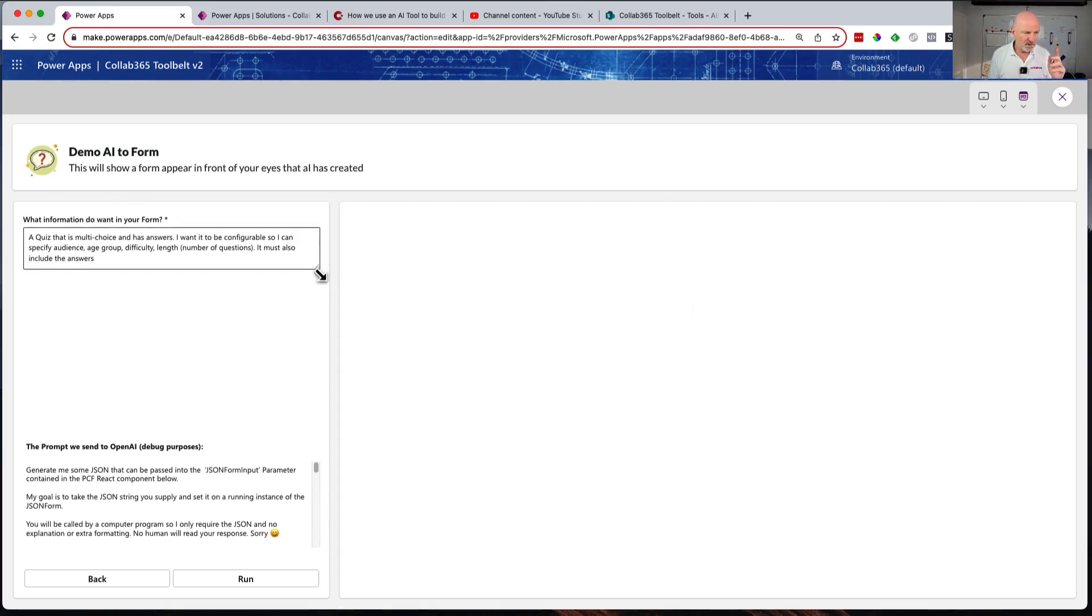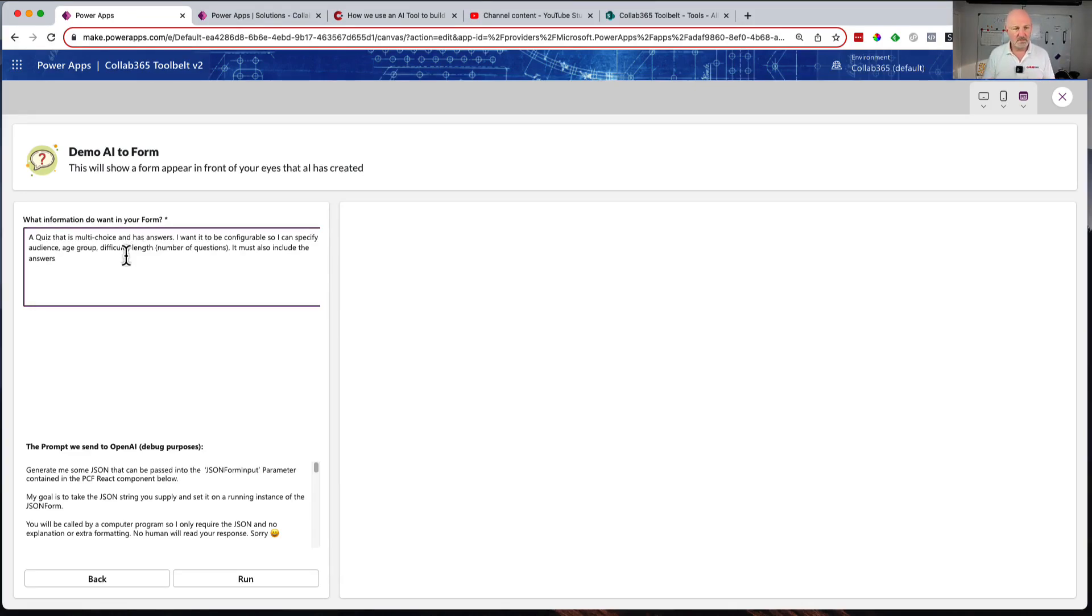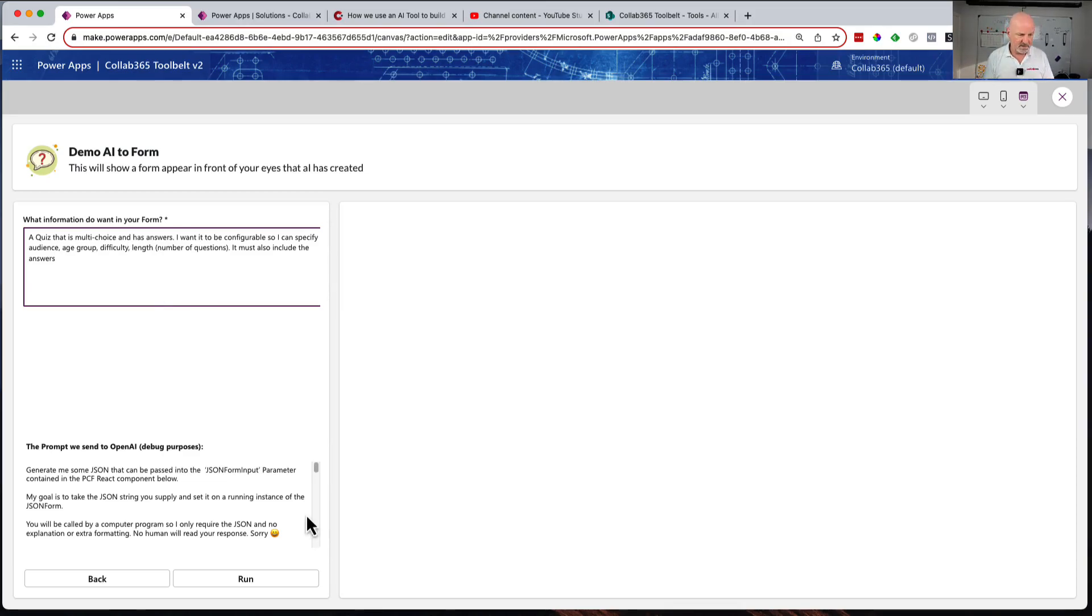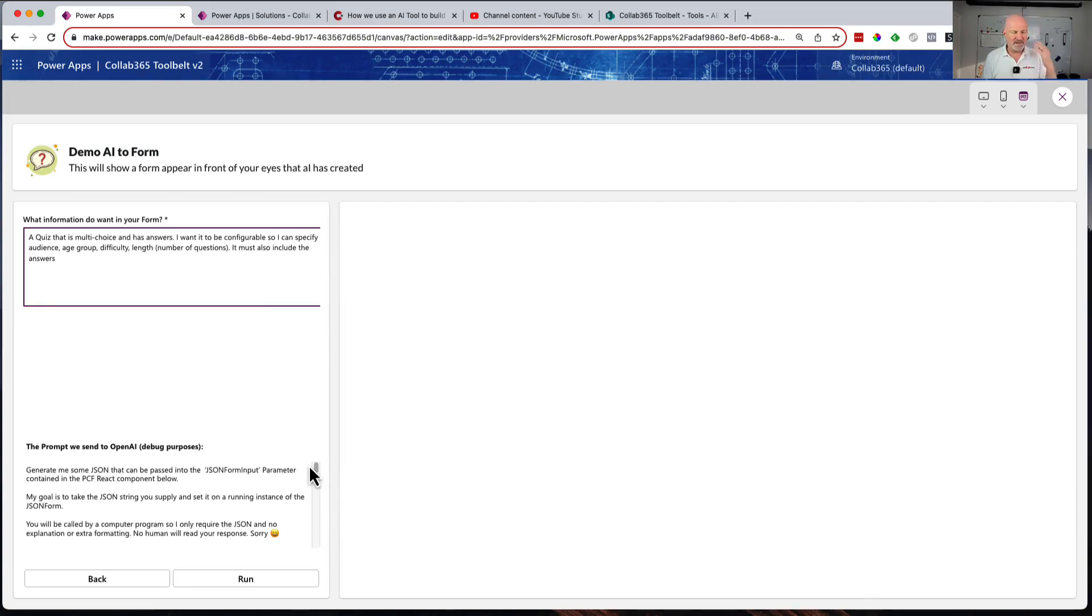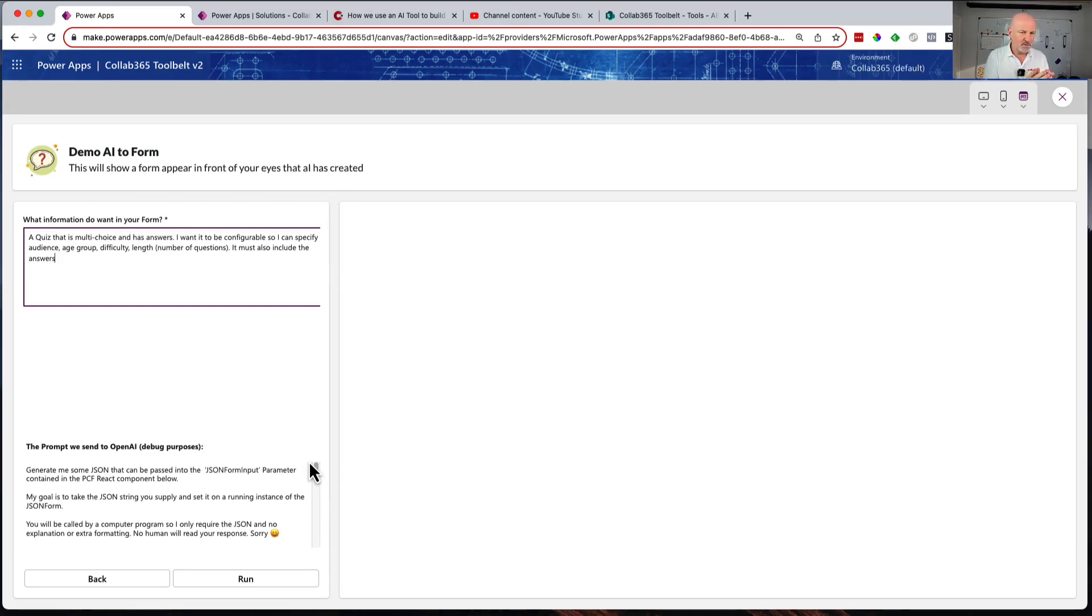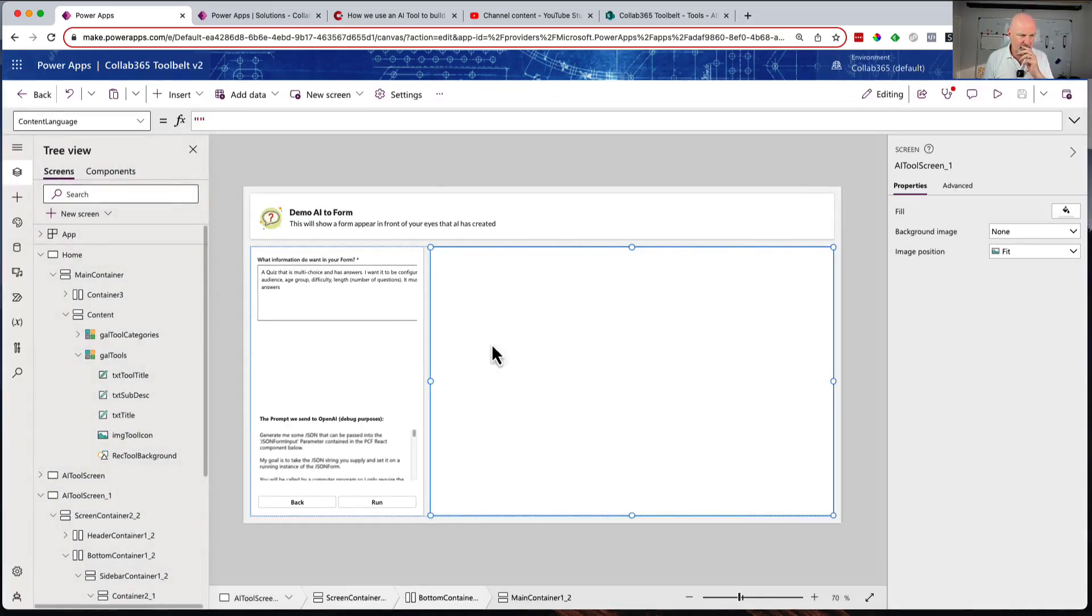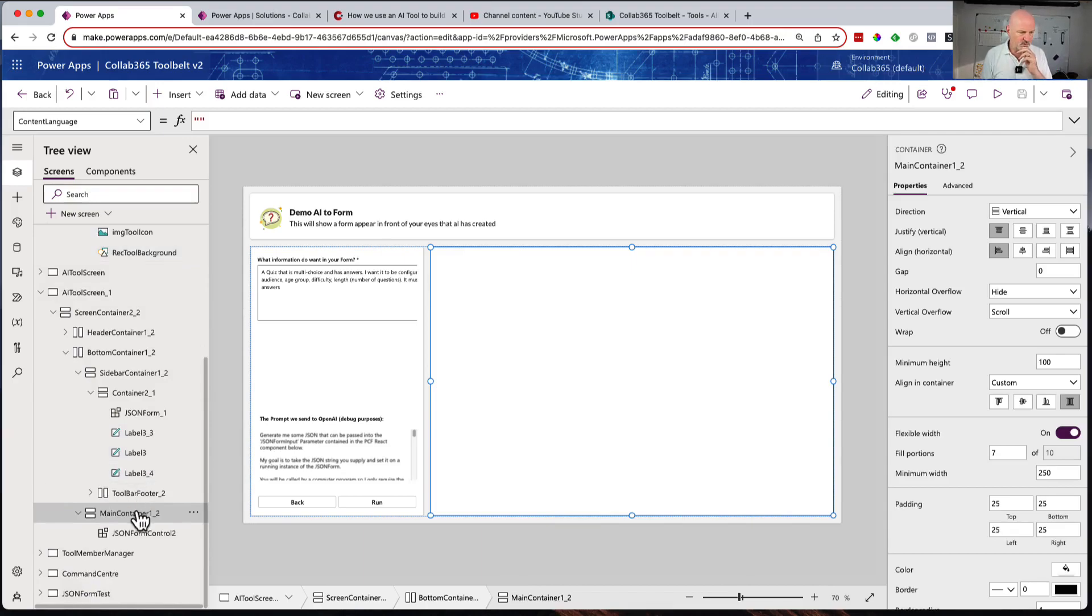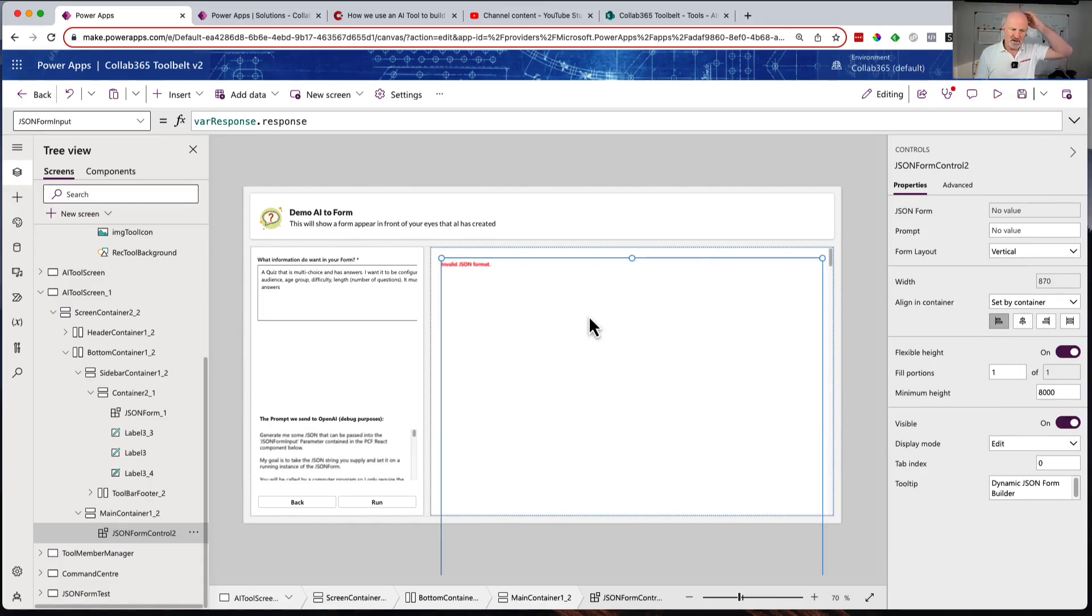We've got one called Demo AI Form. This will make a form appear based on the form you describe. Basically, what information do you want on the form? This is the equivalent of creating a form just by writing about the form. When we get the response back from OpenAI, OpenAI knows all about our code that creates the JSON form because I've taught it.